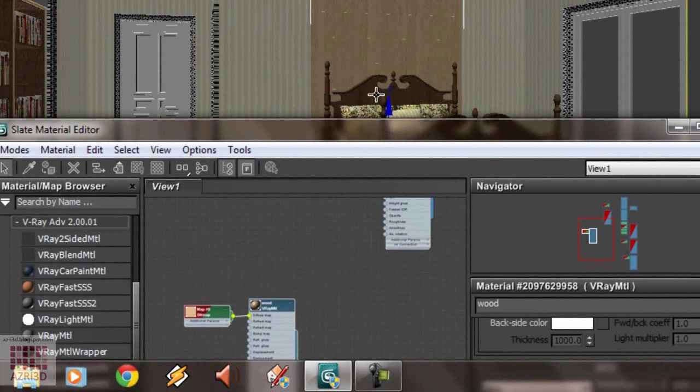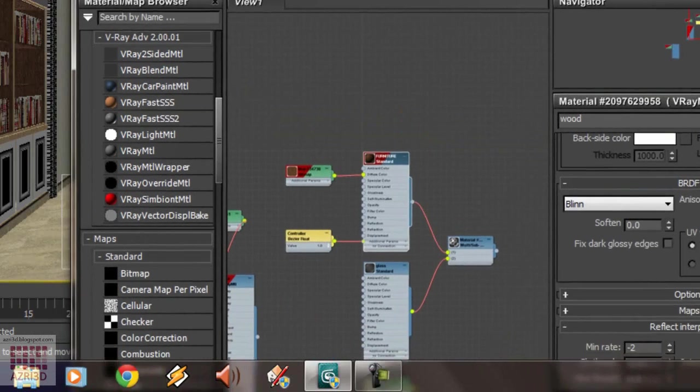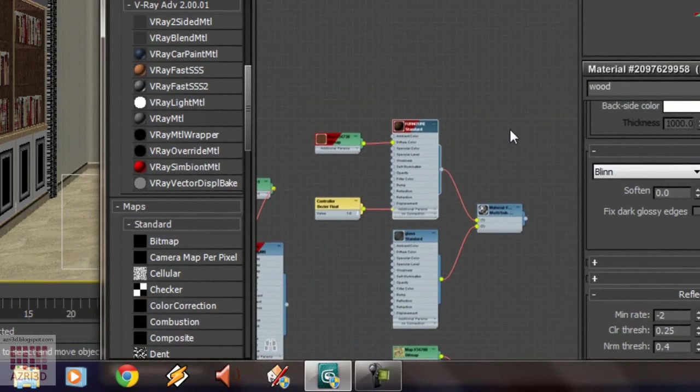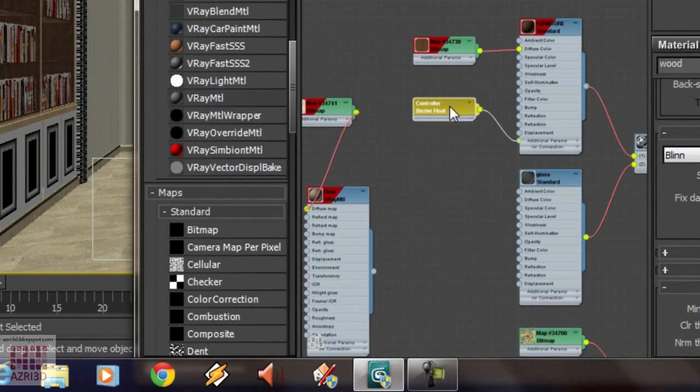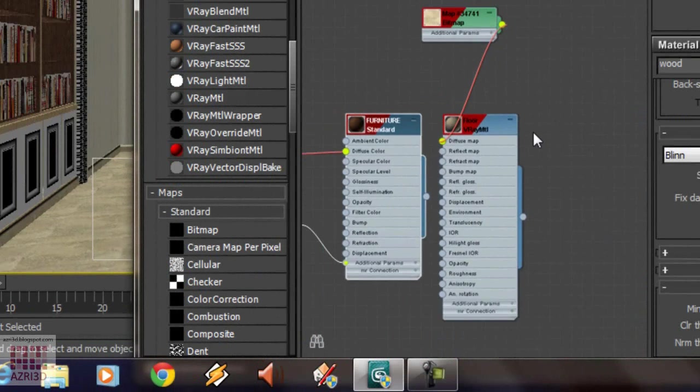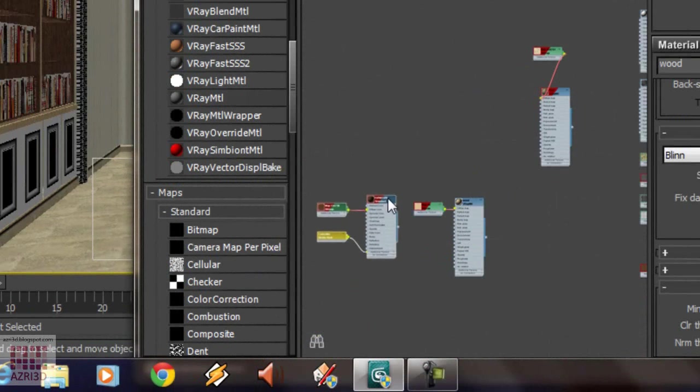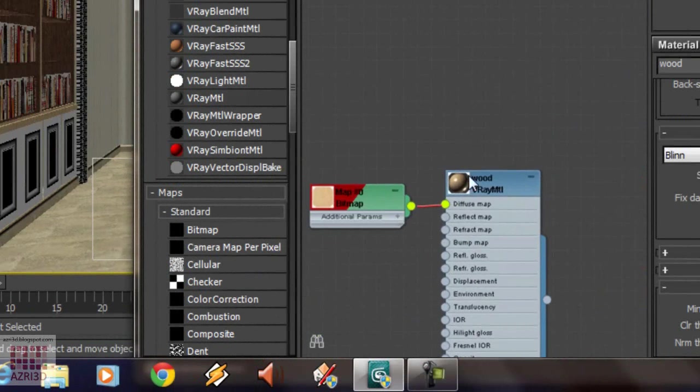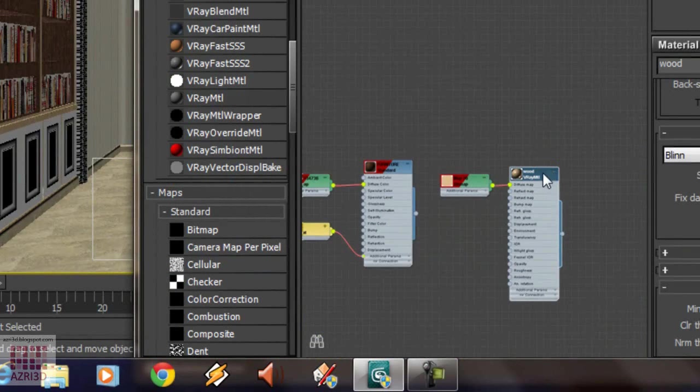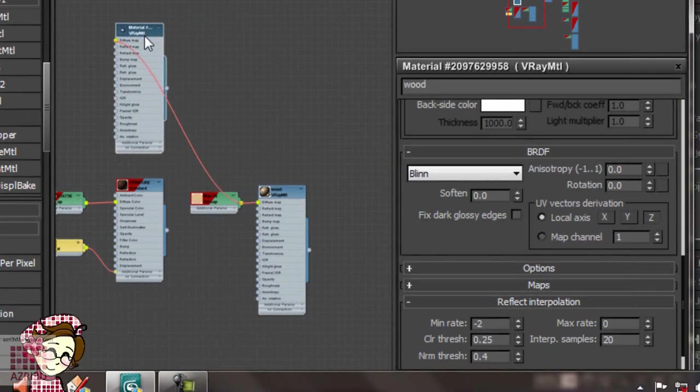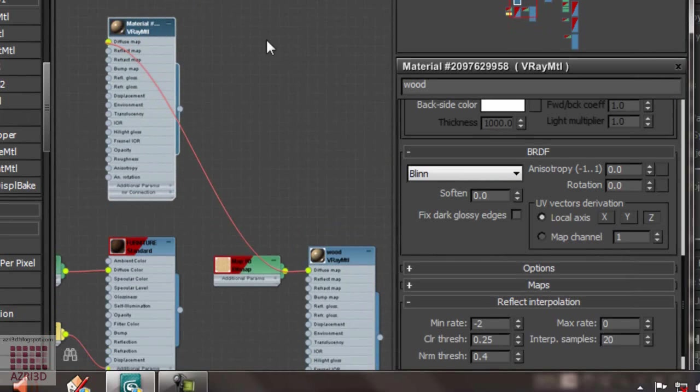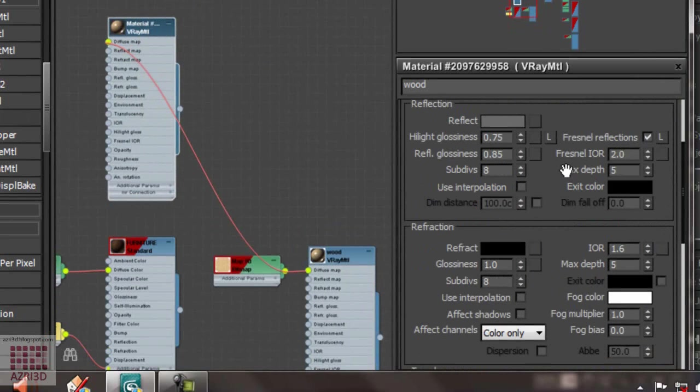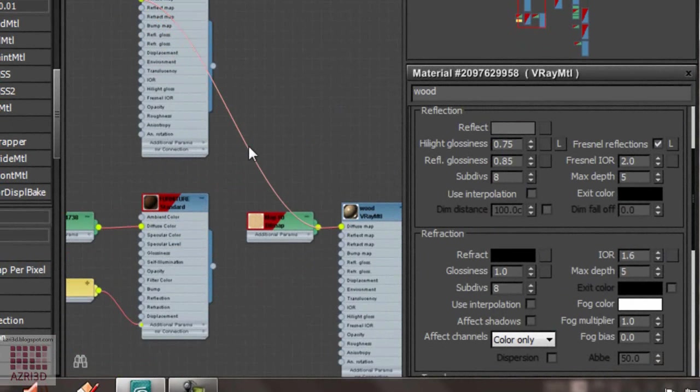First, we are going to pick the material from bed. Select it by holding CTRL. You can also right-click and select tree. Move it towards the wood material. Click the wood. Hold Shift. And drag. Now, we have a new material with wood parameter. Erase the line. Click it and delete.